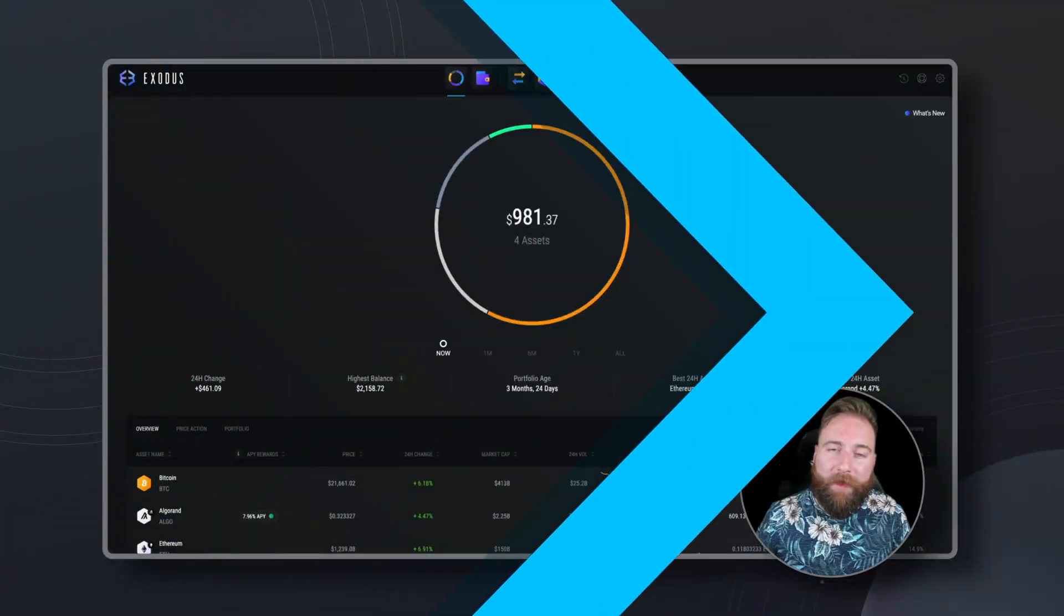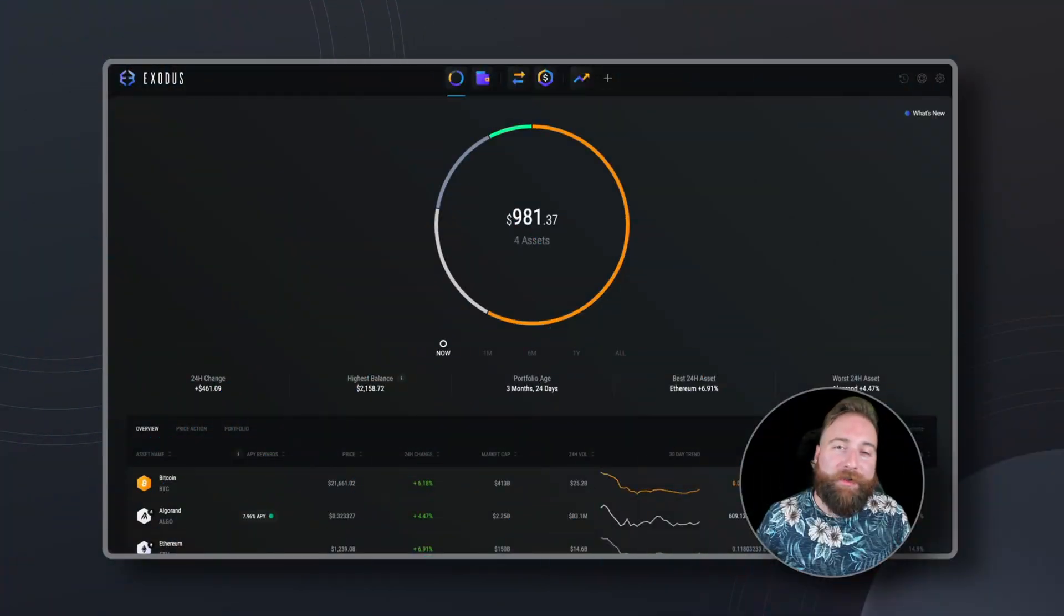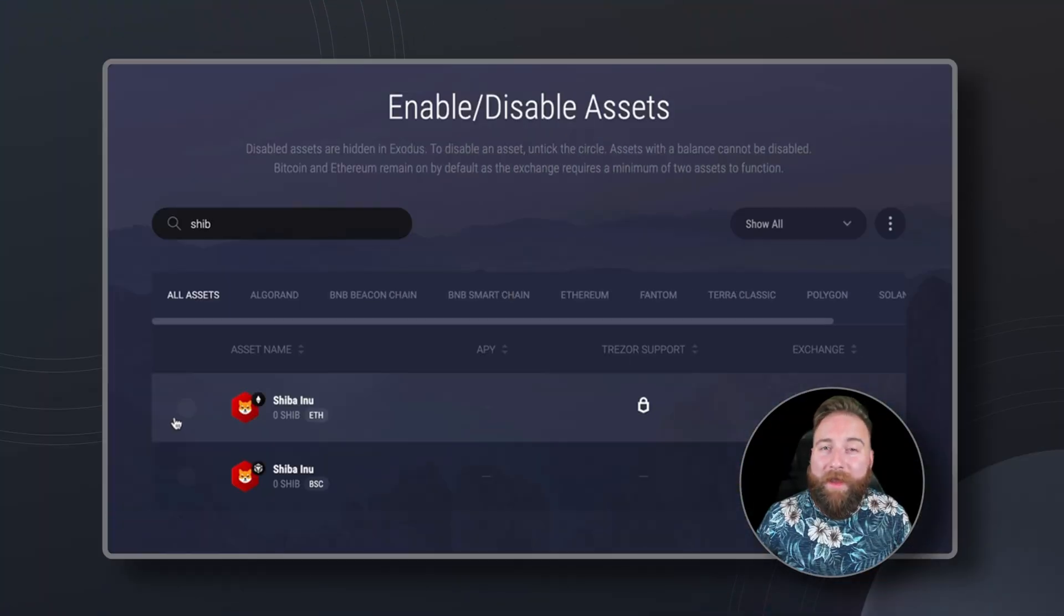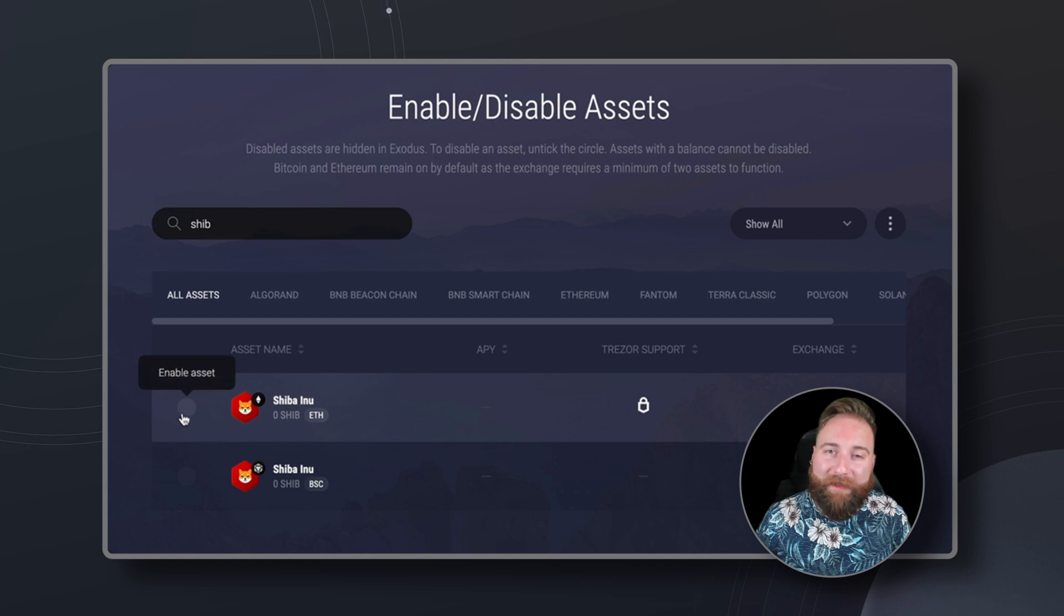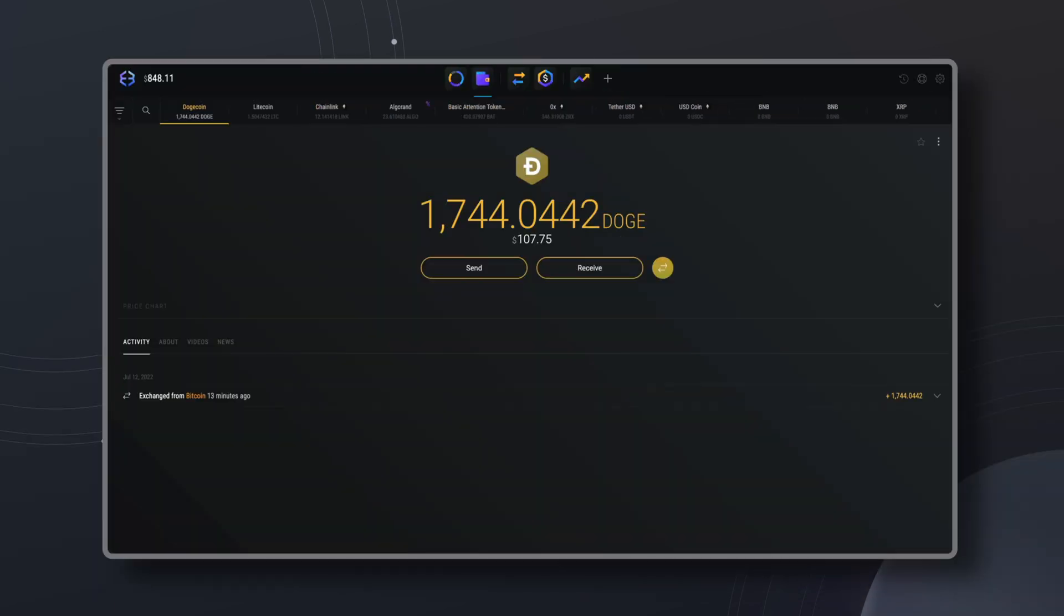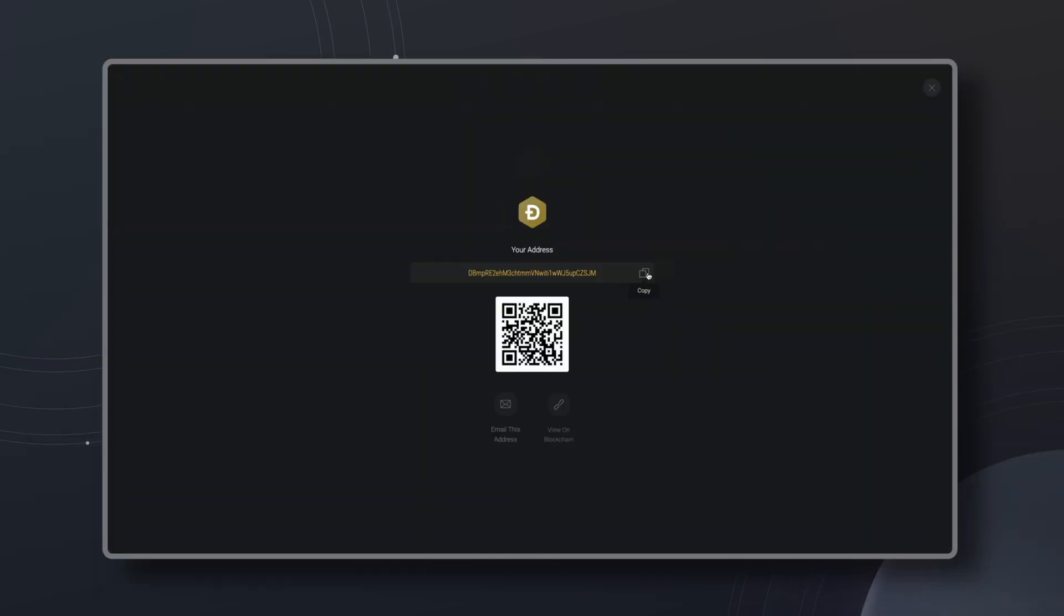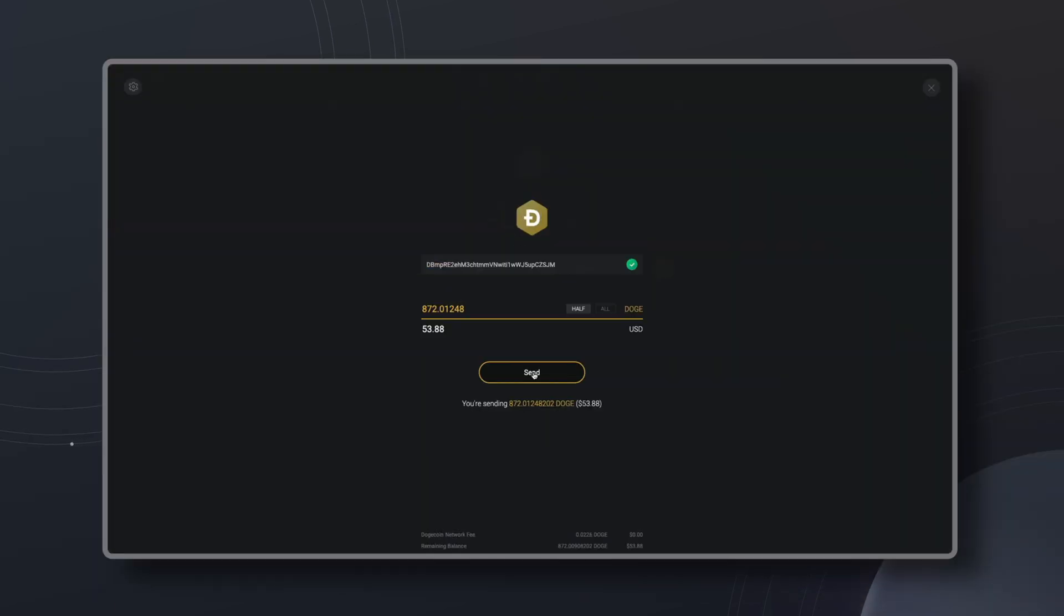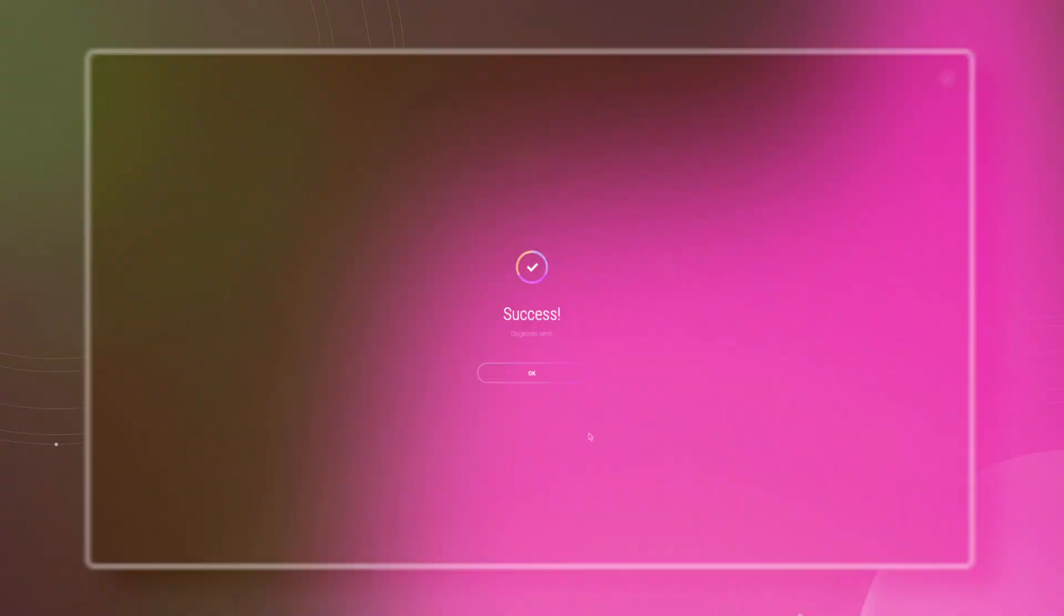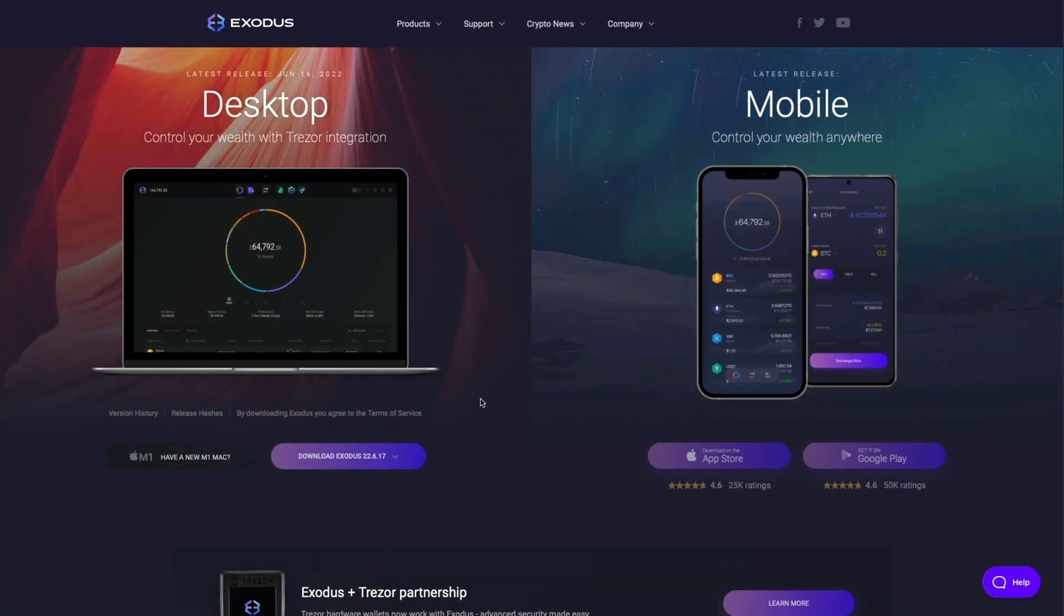What's going on everyone, today I'm going to show you how you can enable or disable assets in your Exodus wallet. I'll also show you how easy it is to send and receive Bitcoin and crypto with Exodus.